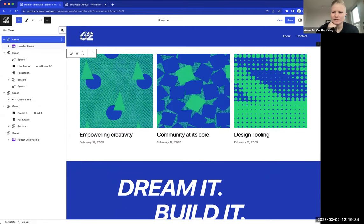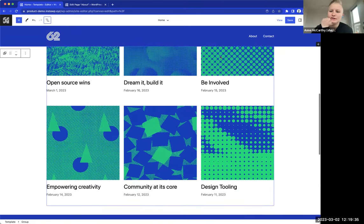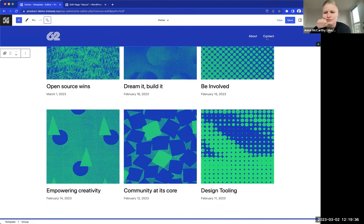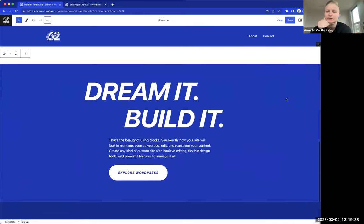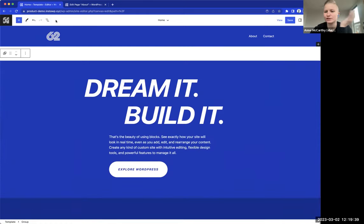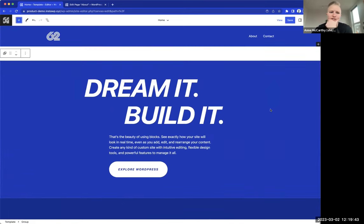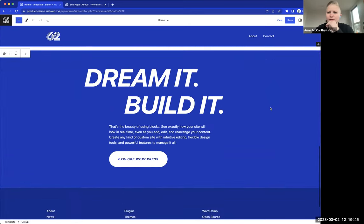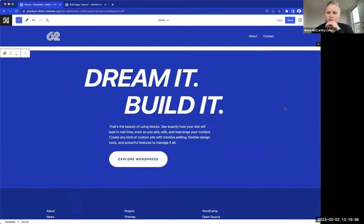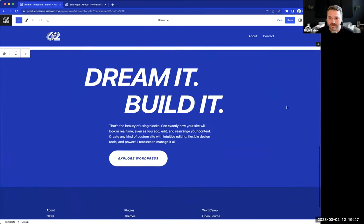Anne notes that new patterns are being bundled from the pattern directory, which is really exciting — regardless of what theme you're using, there will be patterns that help democratize design, usable in any theme.